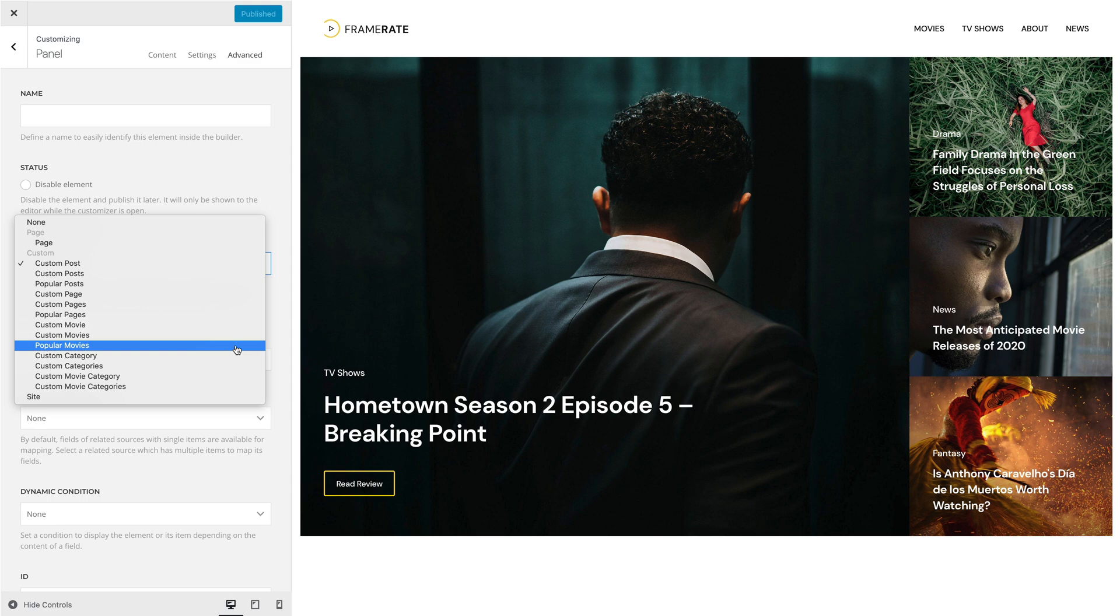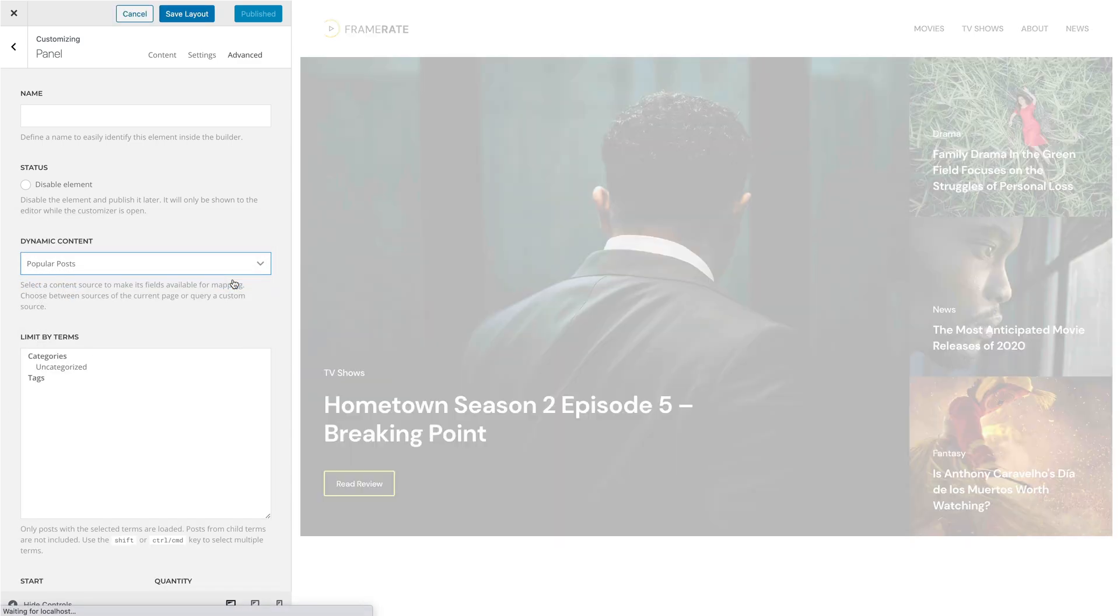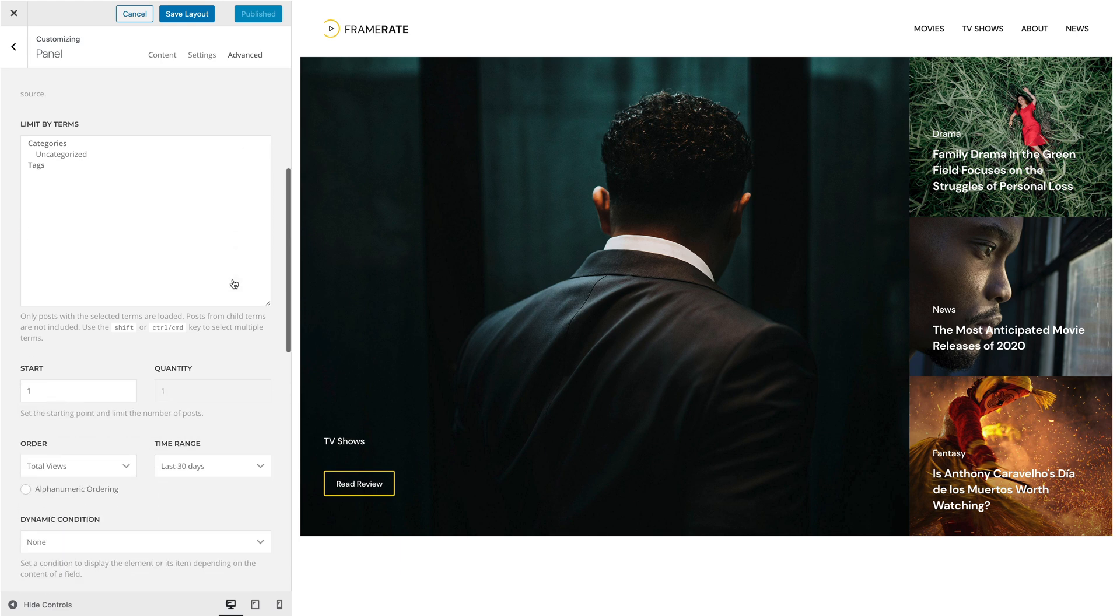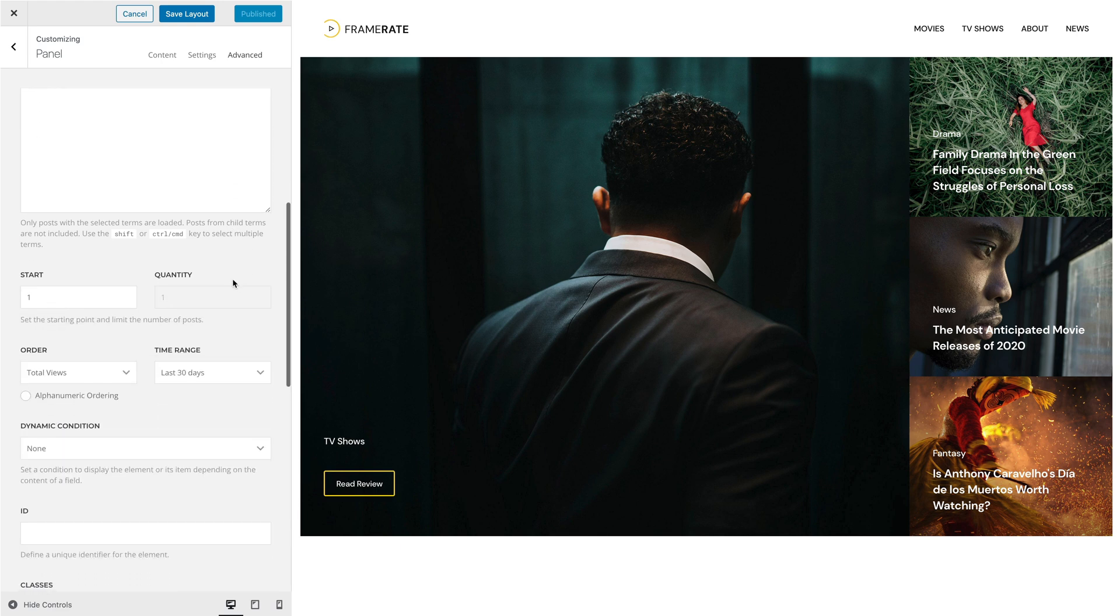These popular custom sources have the same settings as the default custom sources but with different options to order their items.